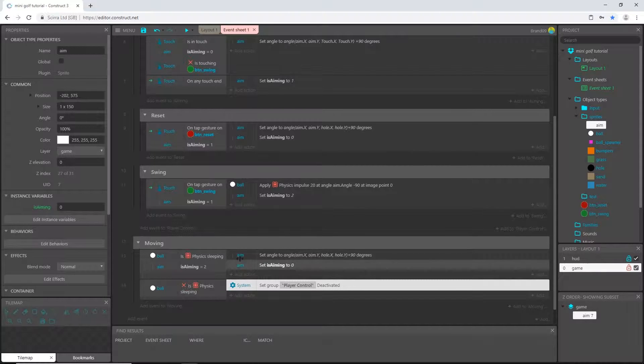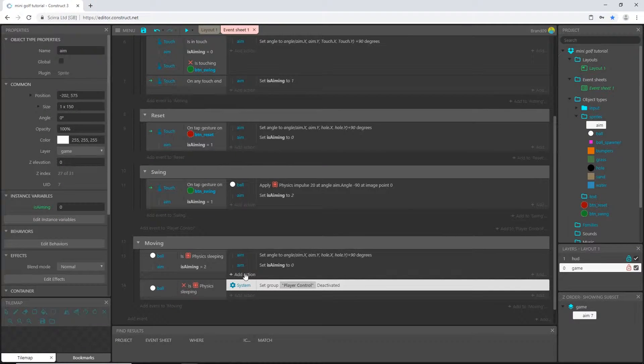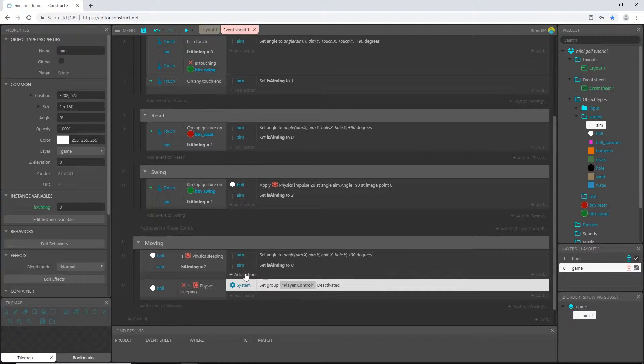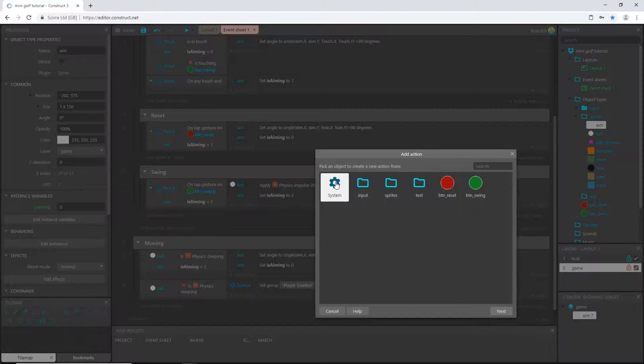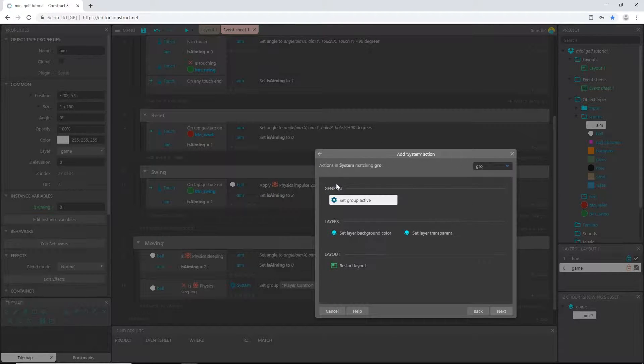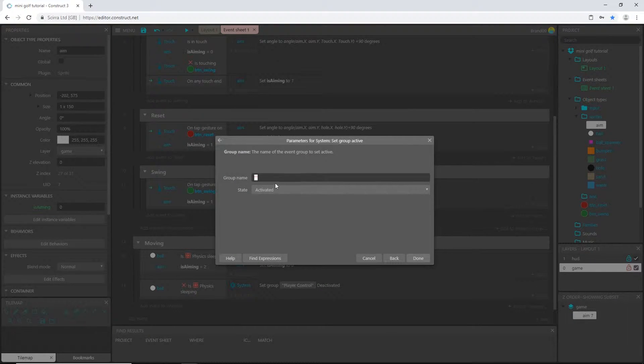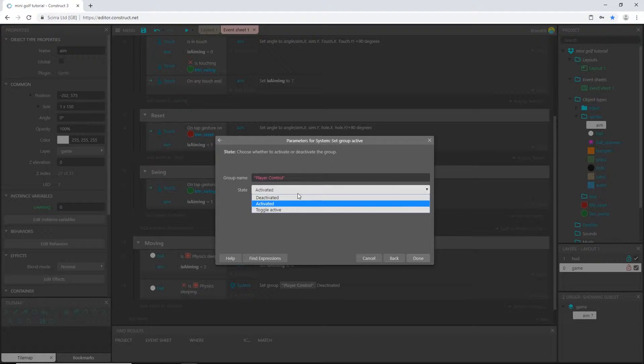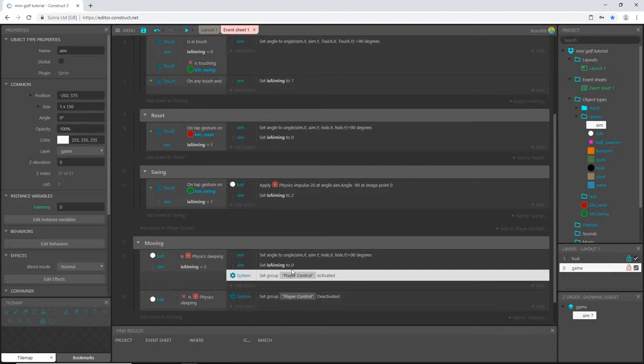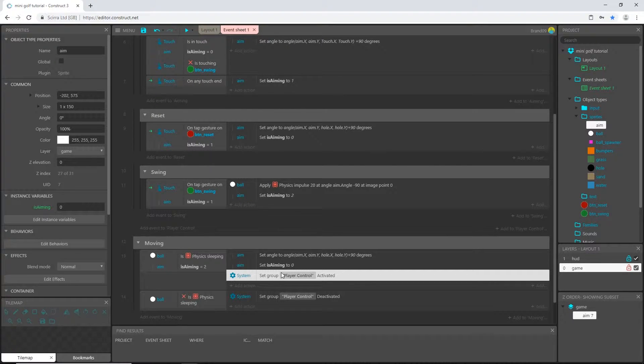Whenever it is sleeping and our aiming is two, so whenever it is sleeping we want to activate this. So I am going to do the same thing: add action, system, group, set group active. I could have just copied this, that's okay. Player control and activated, and I'm going to move that above setting the aiming to zero.